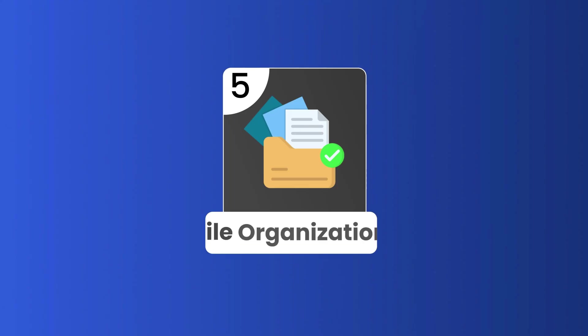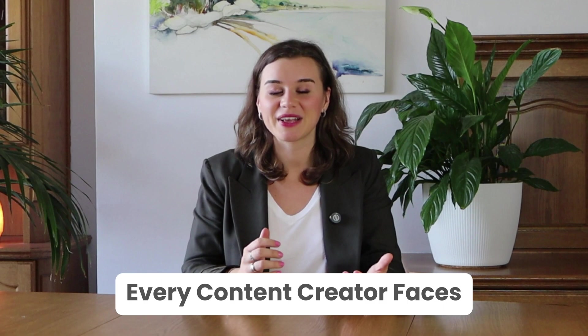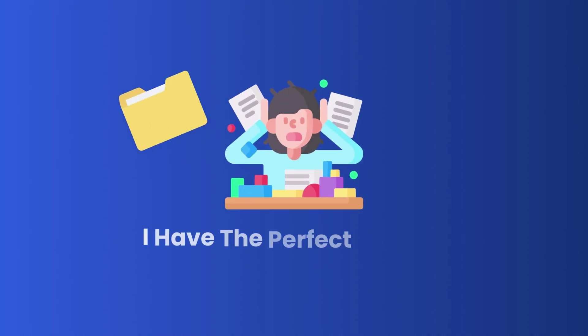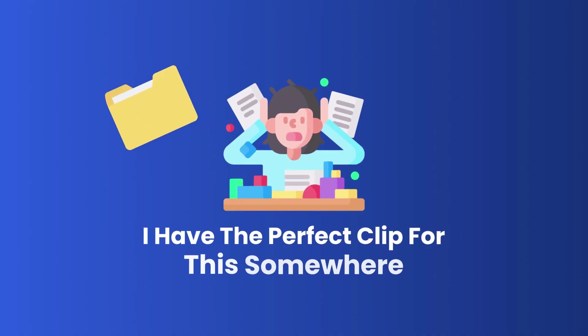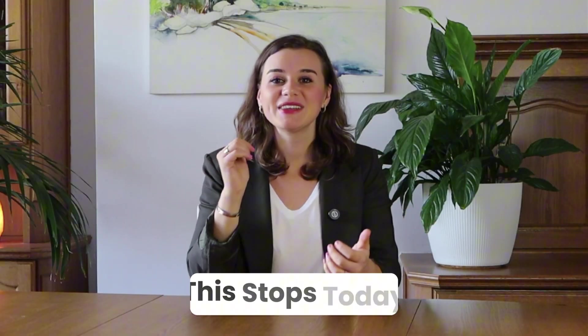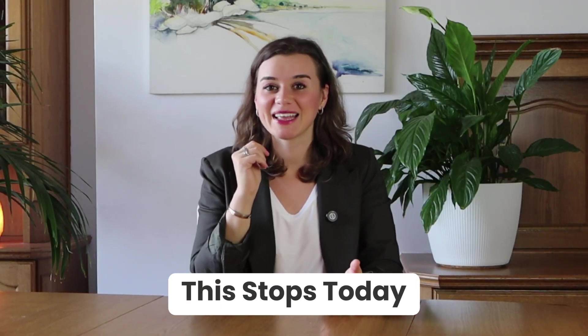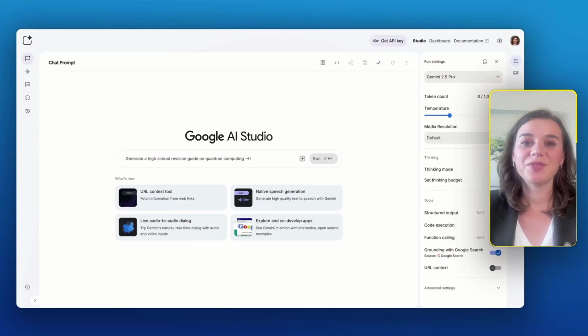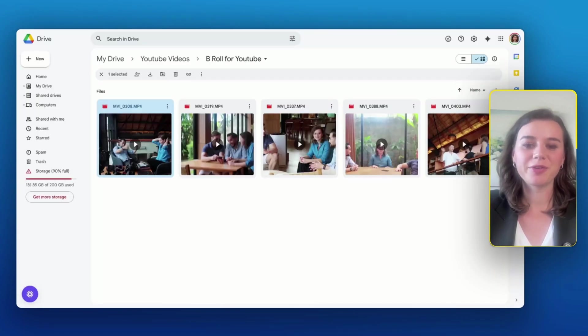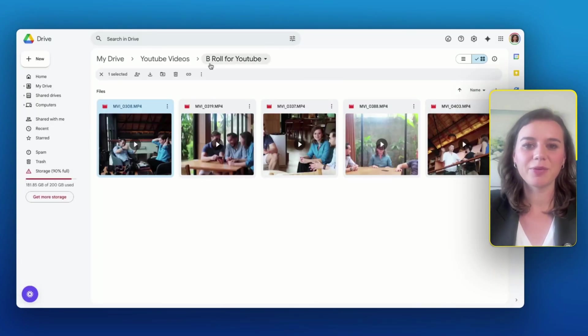Number five is called file organization. And this solves a problem that every content creator faces. You know that moment when you're editing and then you're thinking, I have the perfect clip for this somewhere. And then you spend the next 20 minutes hunting through folders. Well, this stops today.